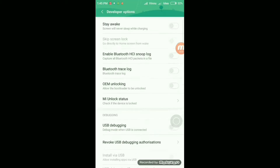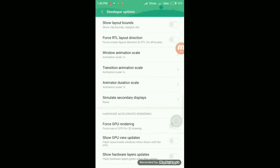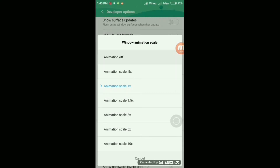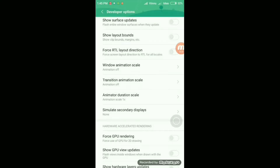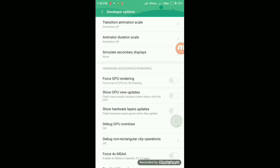Once Developer Options is available, turn it on. Then you have to change the Window Animation Scale. By adjusting the animation settings, apps will open faster and the phone will feel more responsive.